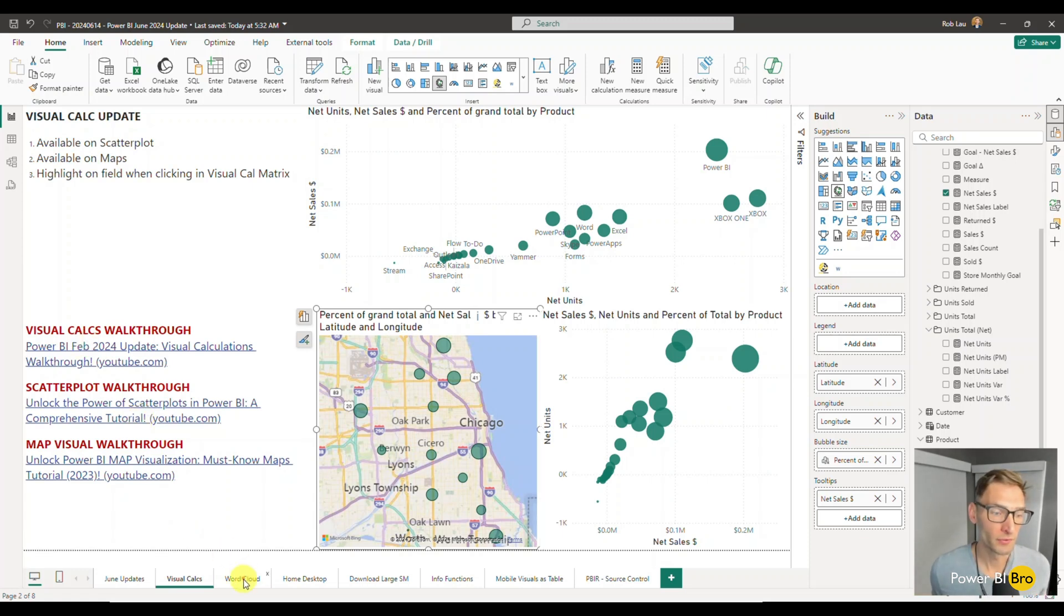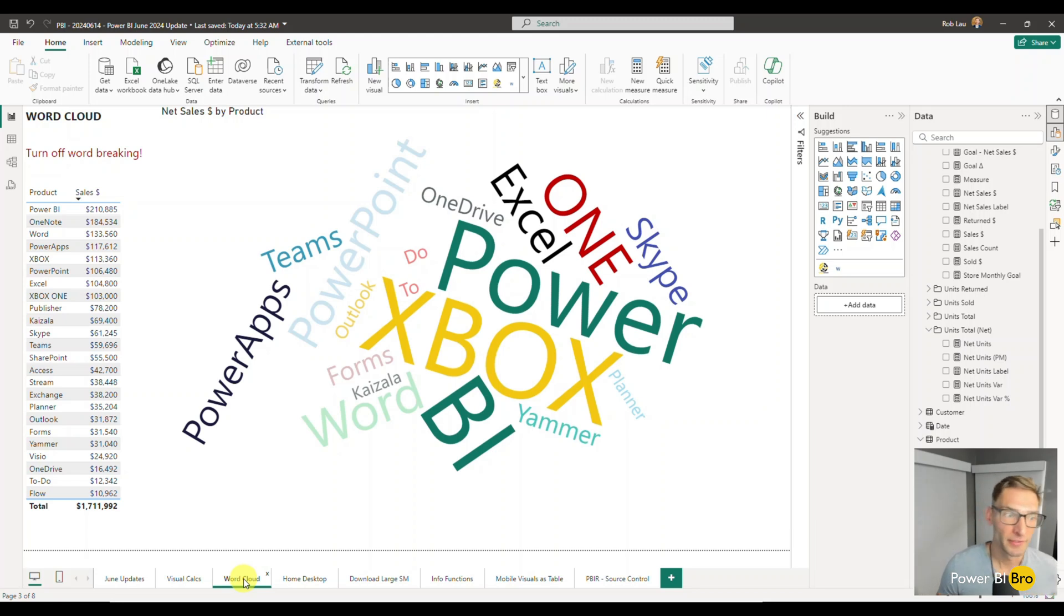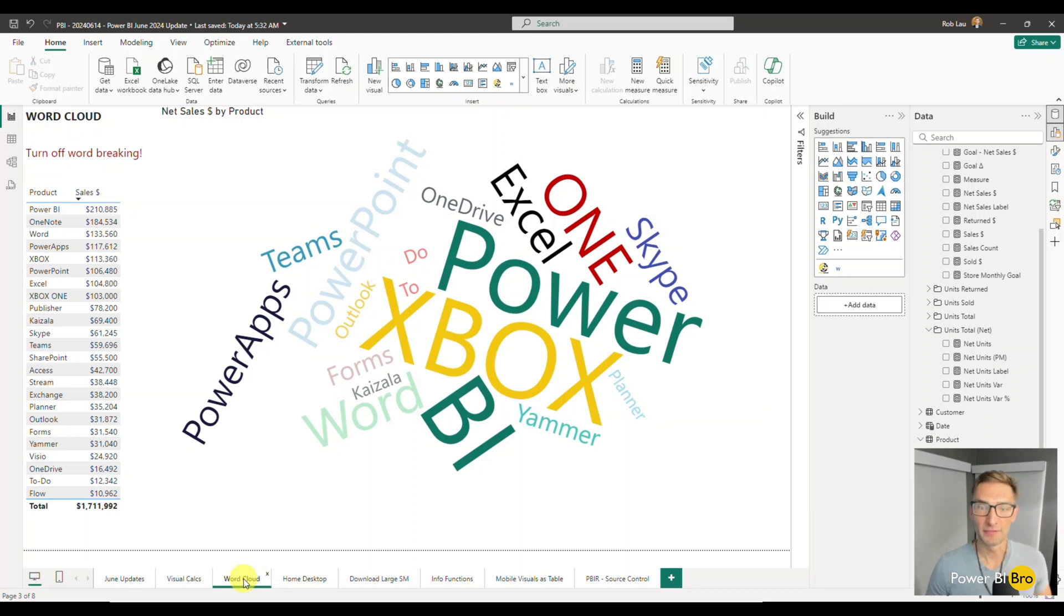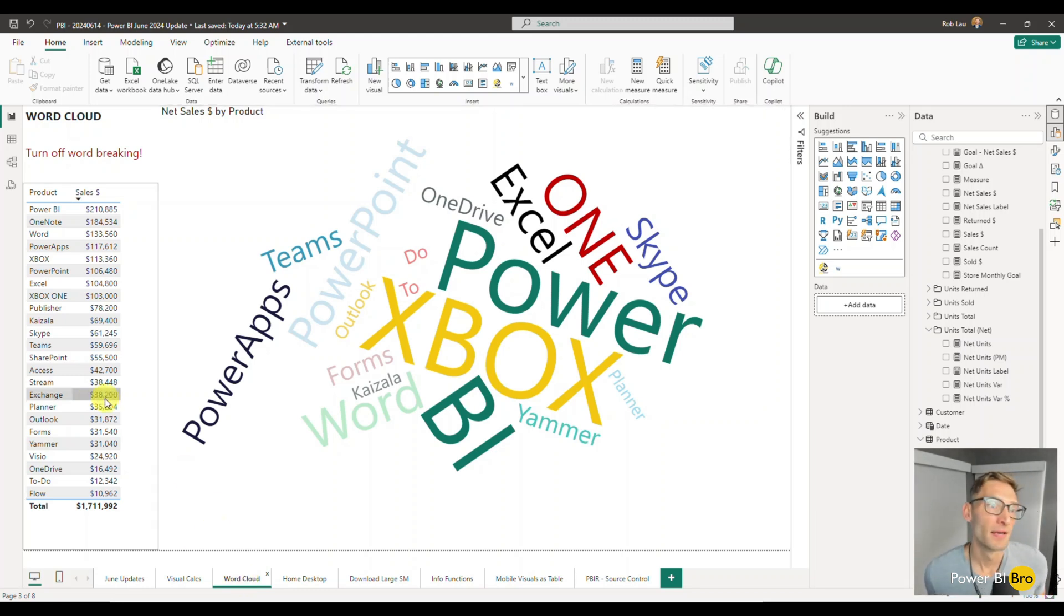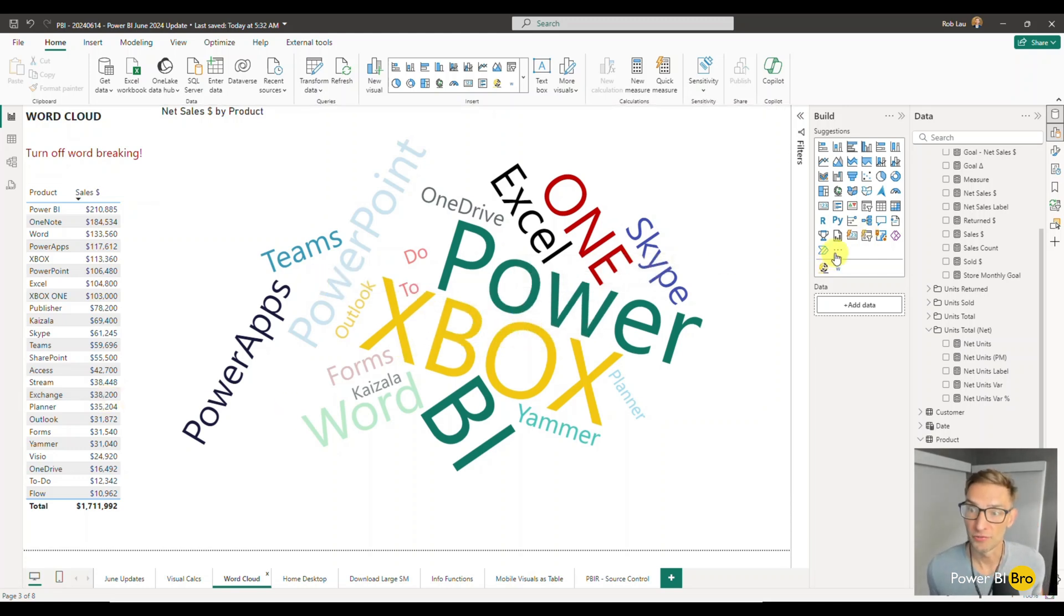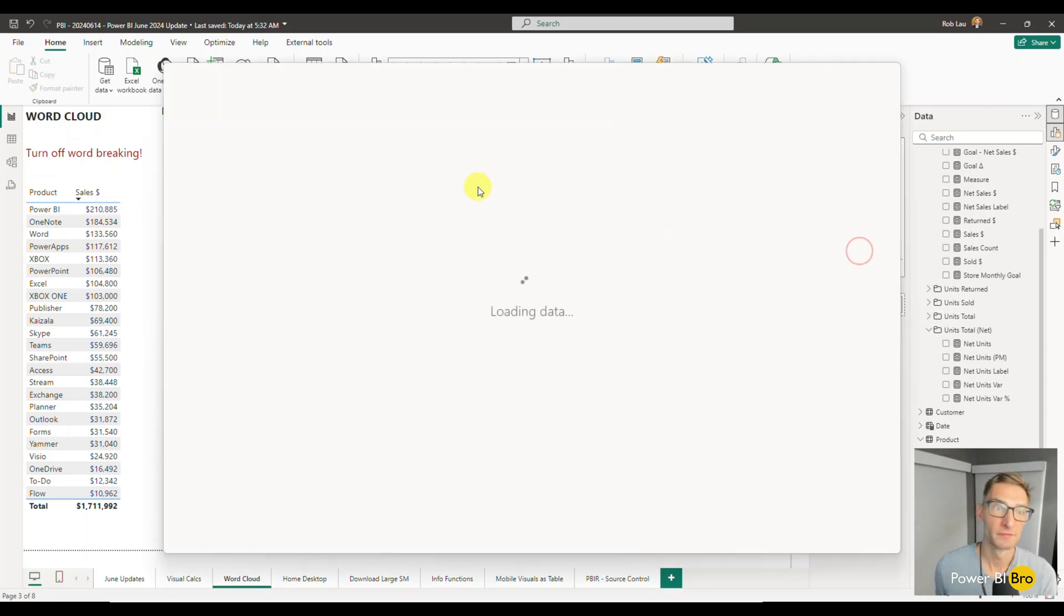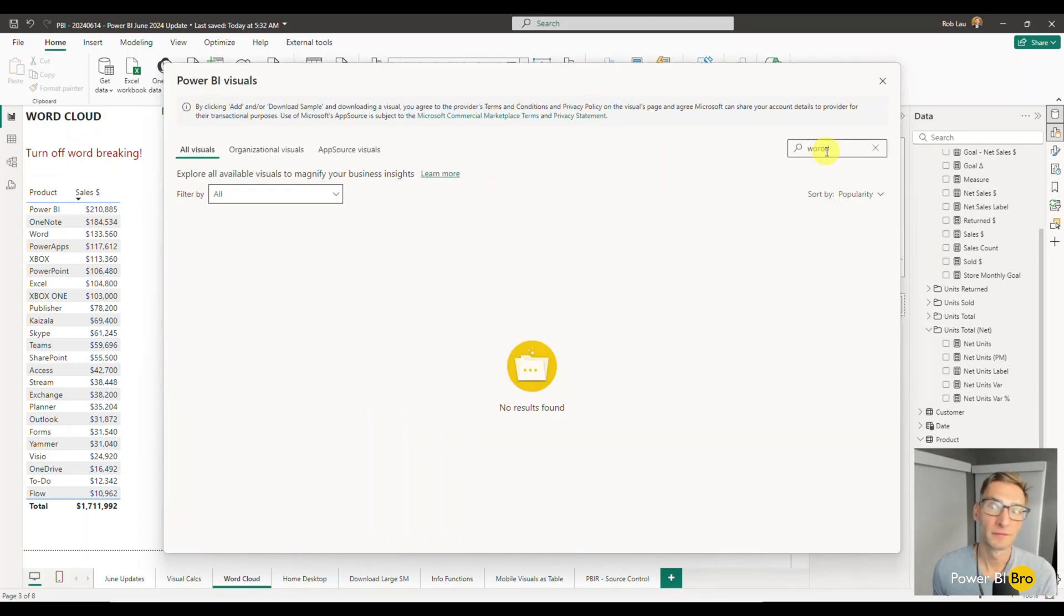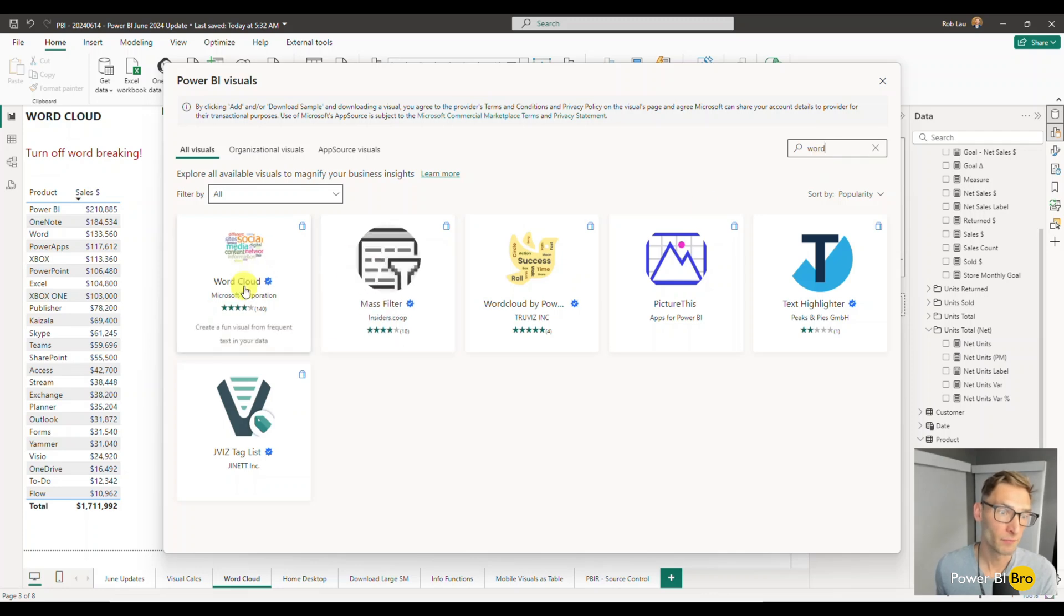So let's go into the word cloud. Alright. Here's a new visual that came out. I'm not too excited about. I was initially excited, but I'm seeing something funky. Maybe you can show me what I'm doing wrong or educate me on this one. But what you can do is there's a new word visual. And to get it, you can go to the store, get more visuals, get more visuals. Go ahead and search for word cloud and boom. Word cloud. There you go.